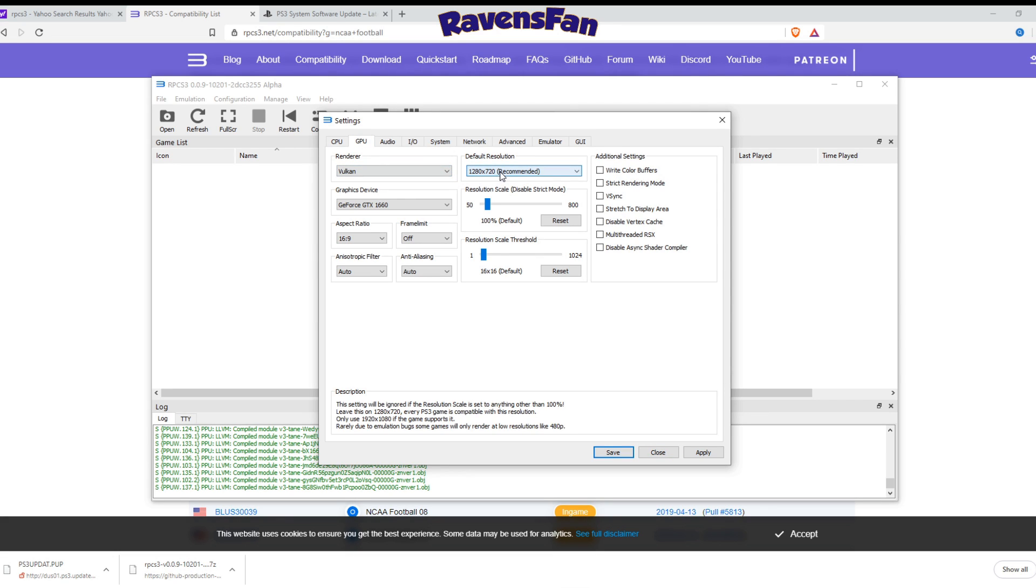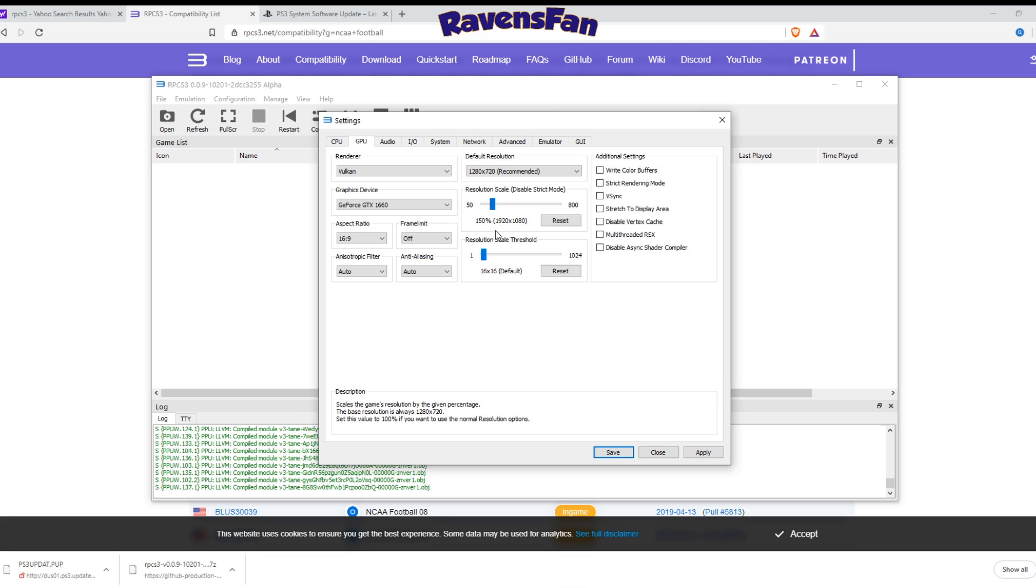I like to go Vulcan. You want to leave the default resolution where it is. So the resolution scale, adjust that to match what your monitor can hold. And I've got a 1080p. So I've got that updated. The aspect ratio, let's leave that the same.